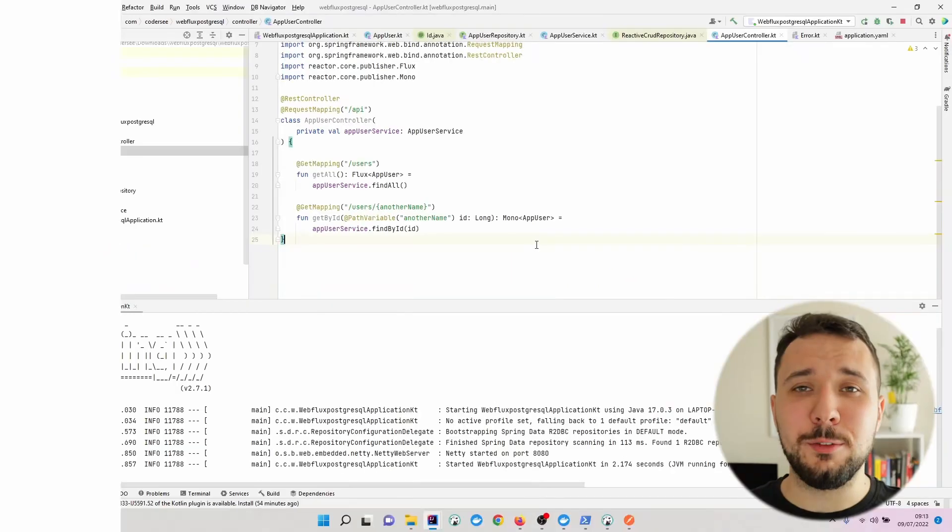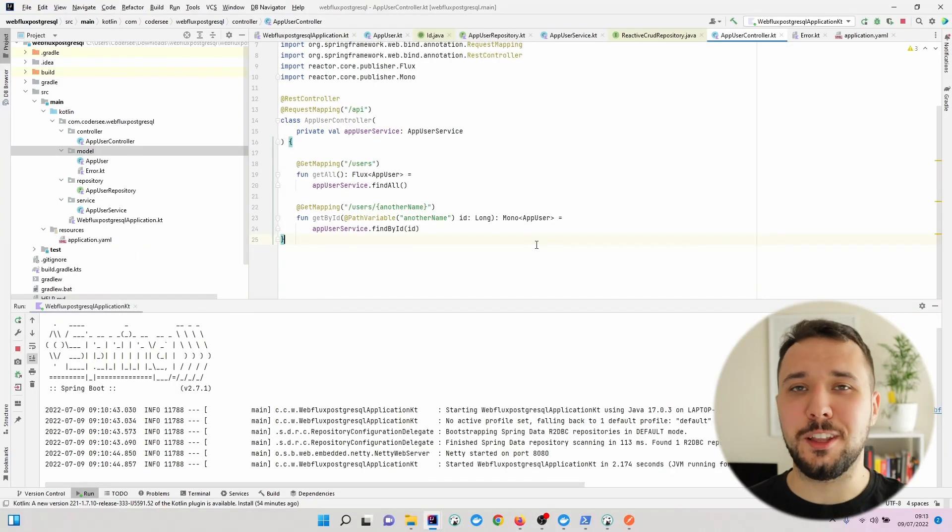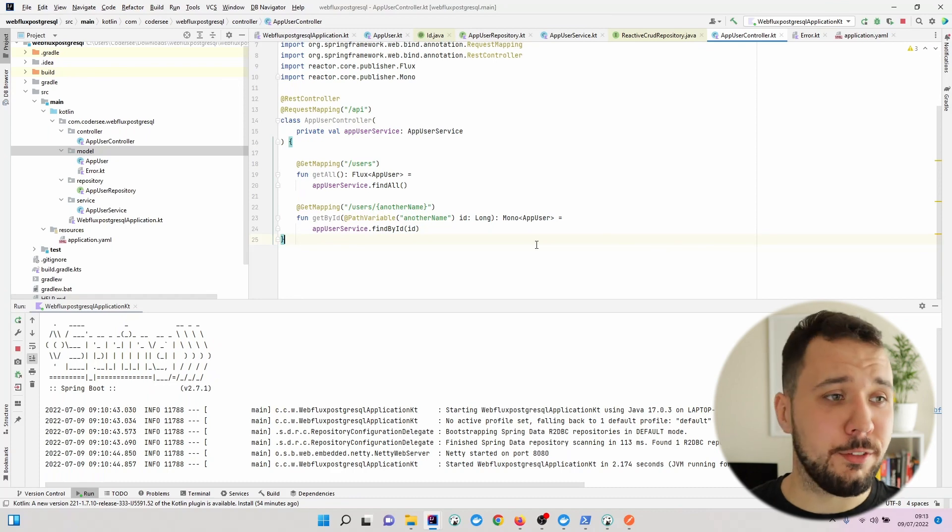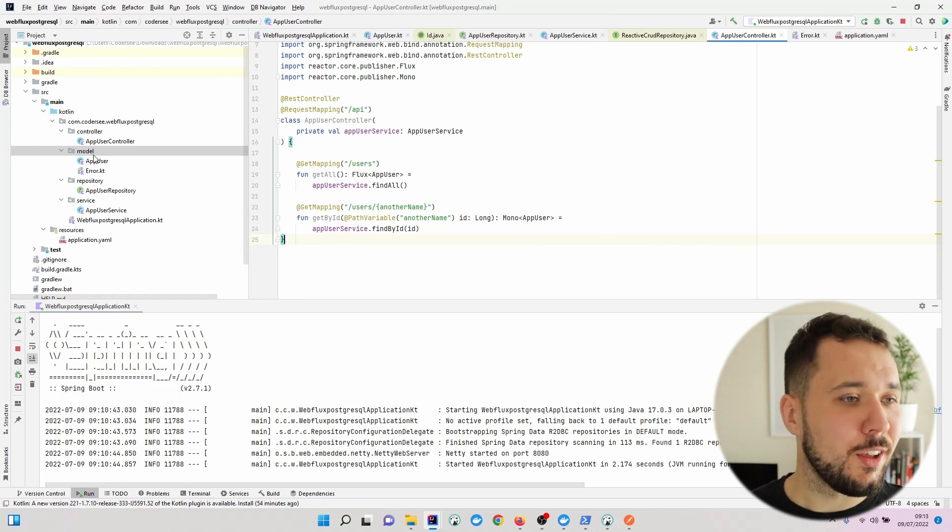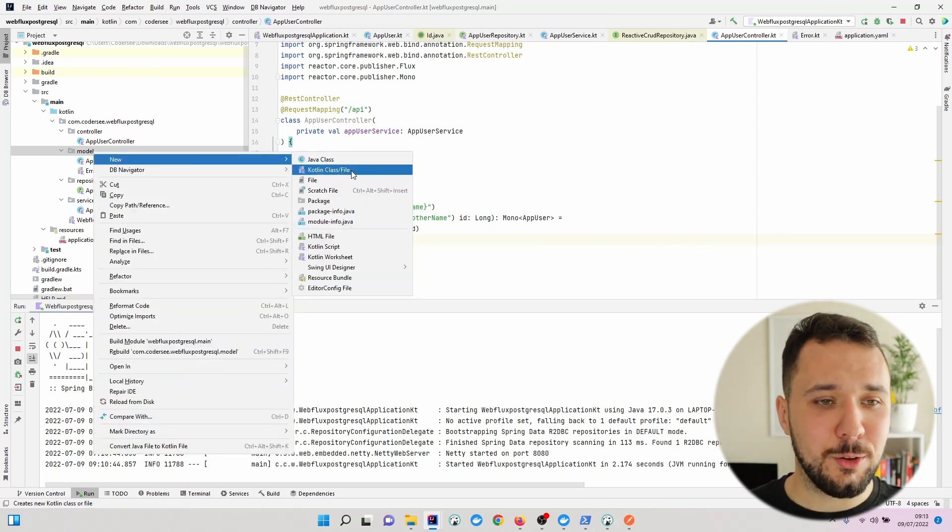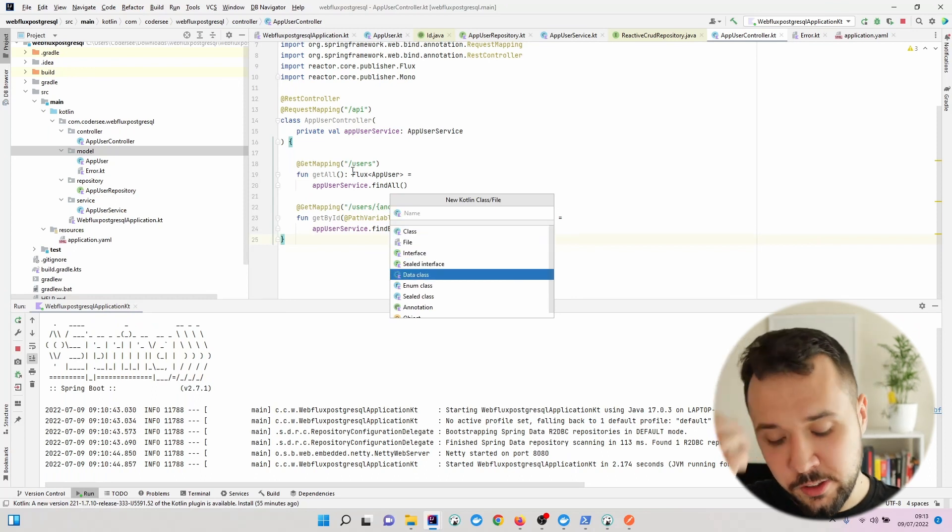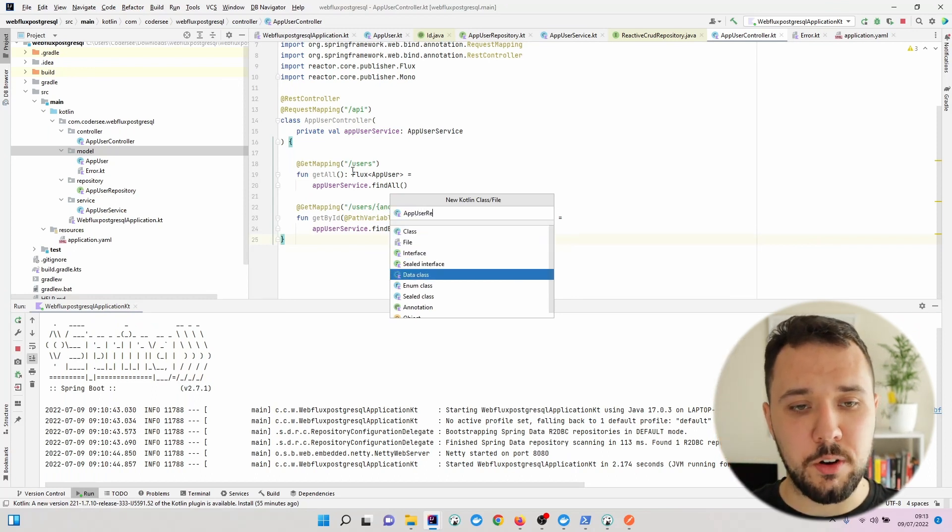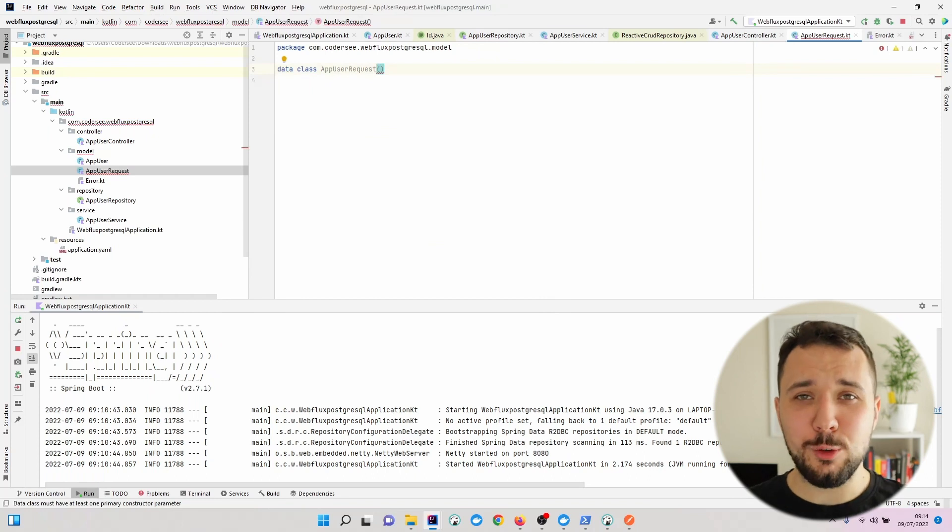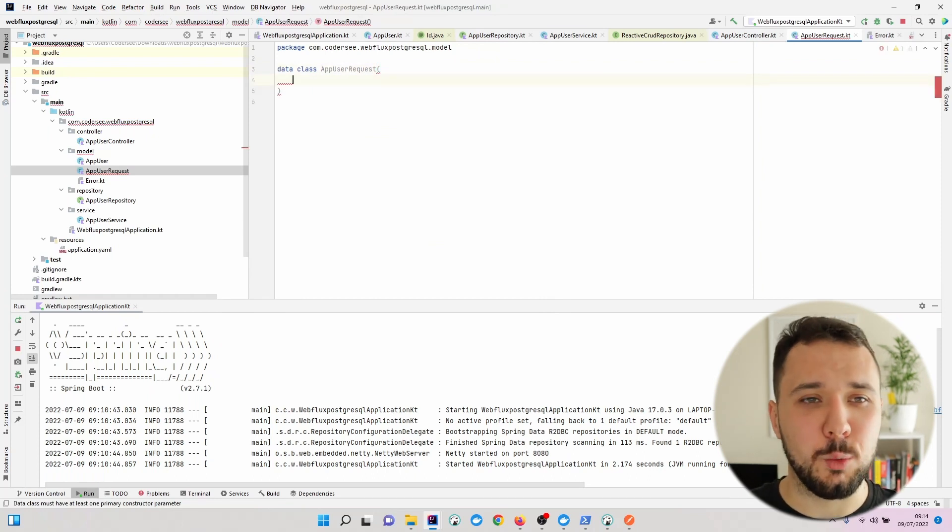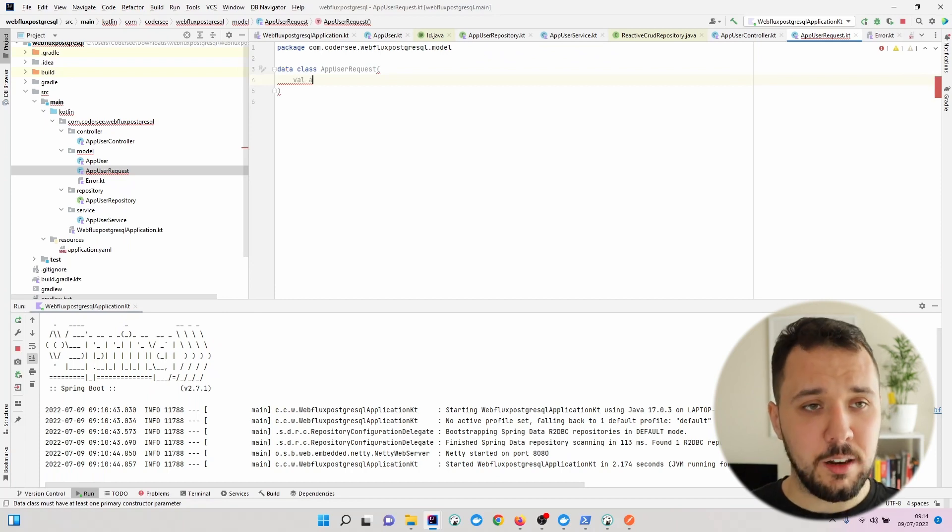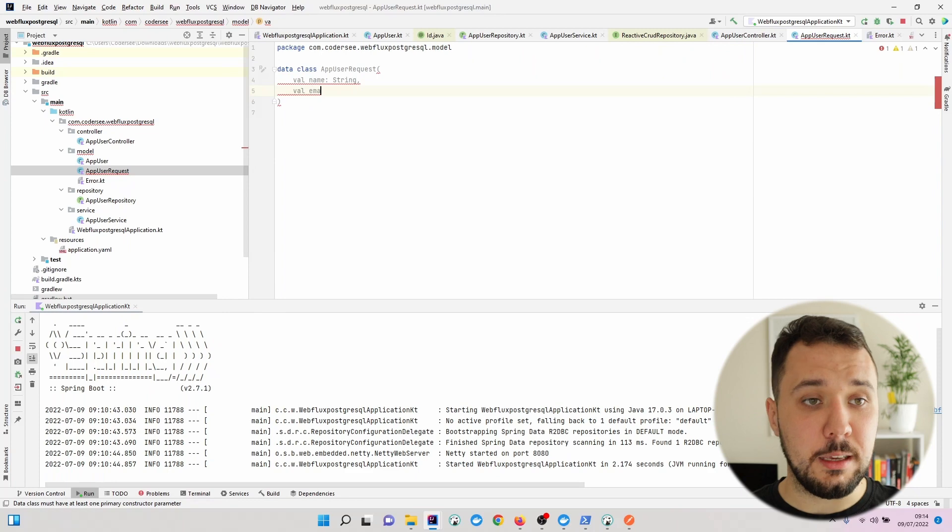Okay, so it's time to finally learn how to insert data to our database. Let's start by adding a new class to our project. Let's hit new Kotlin class, select data class and call it AppUserRequest. It will be used to deserialize the JSON payload that we'll be sending to our endpoint. Let's add two fields, name and email.